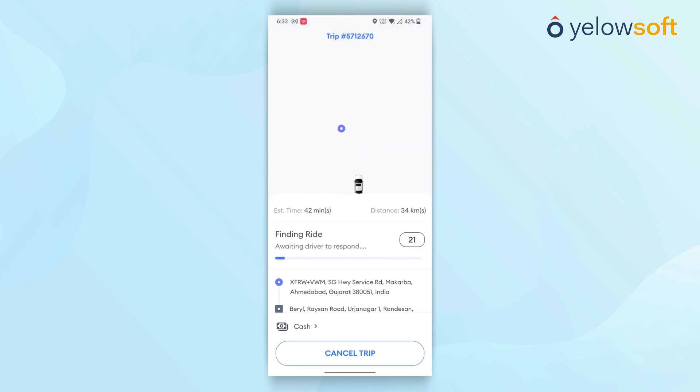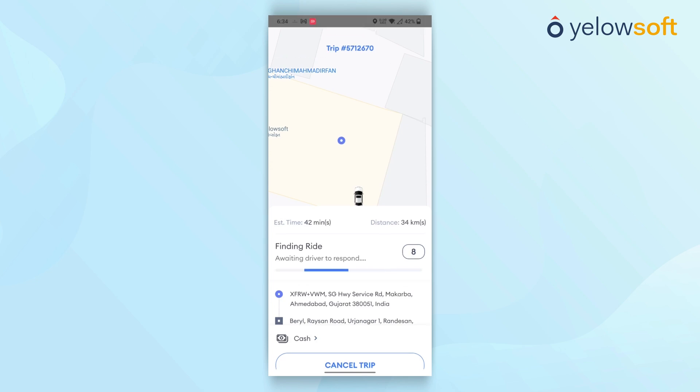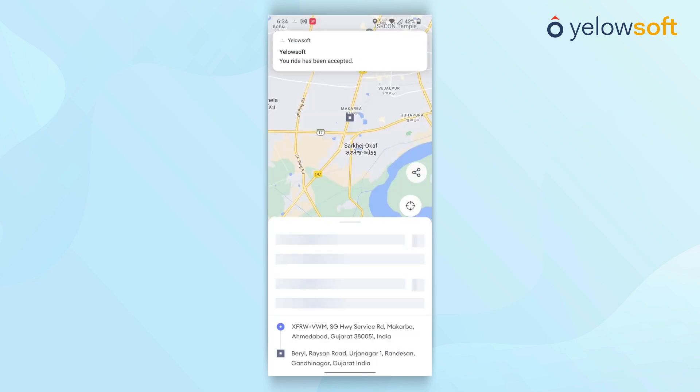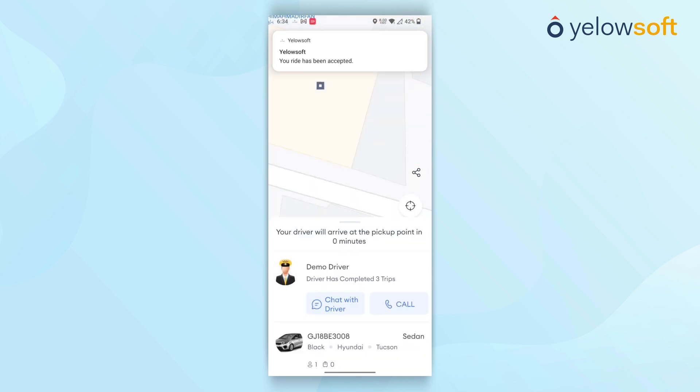Once a driver is found, the system will show a waiting driver response. Once the driver accepts the trip request, customers are directed to a screen where they can see all the driver's information. They will also receive notifications about the driver's status, such as when the driver is arriving or is on the way.